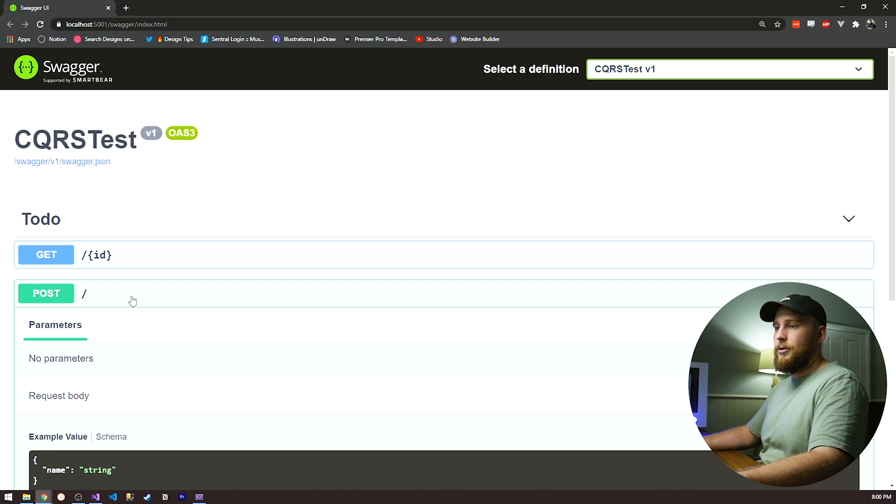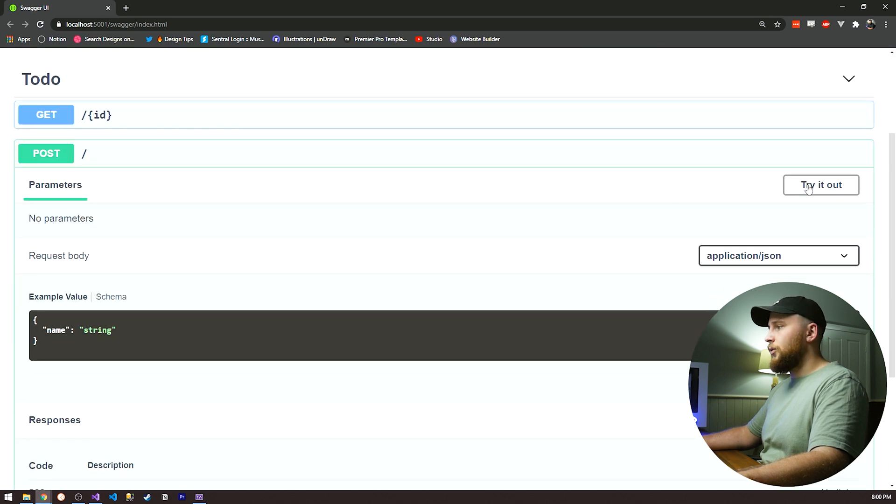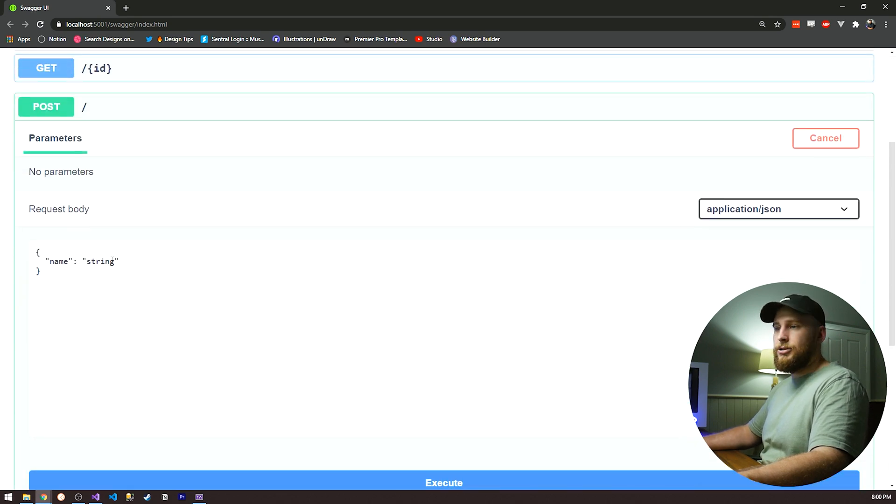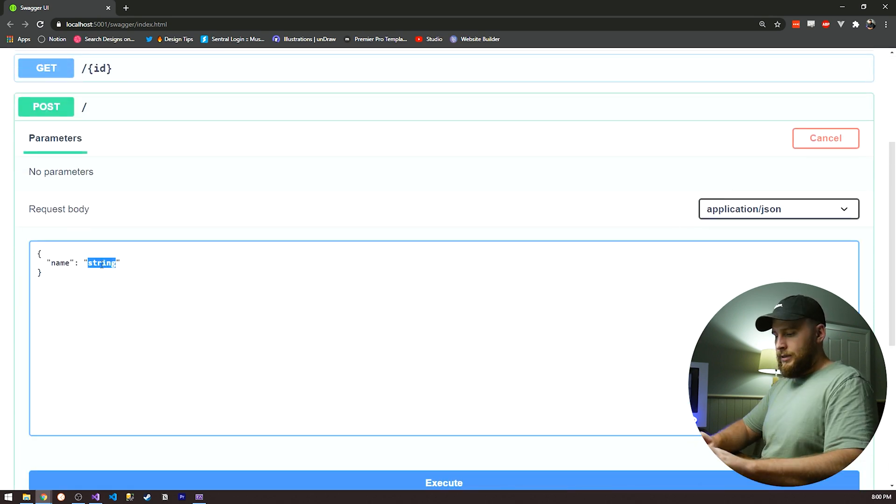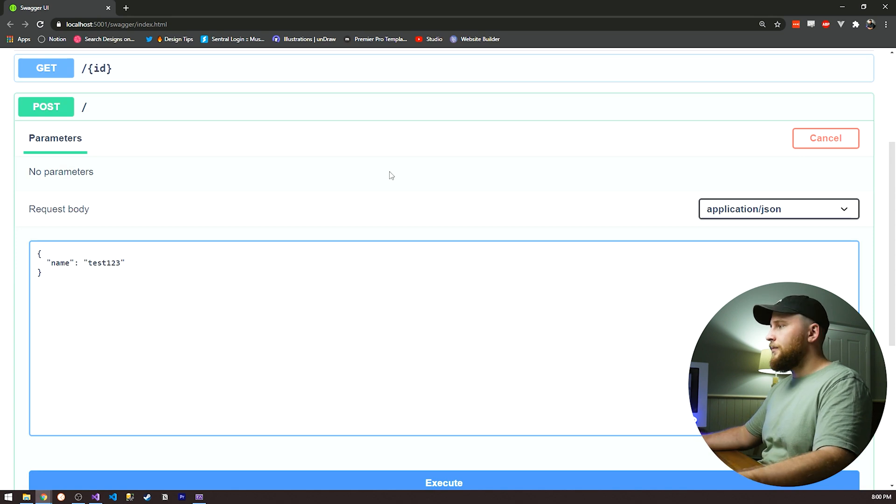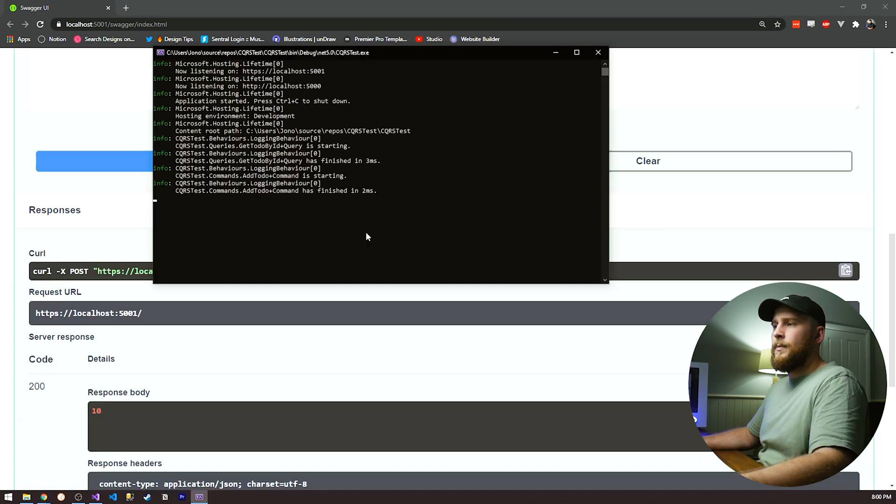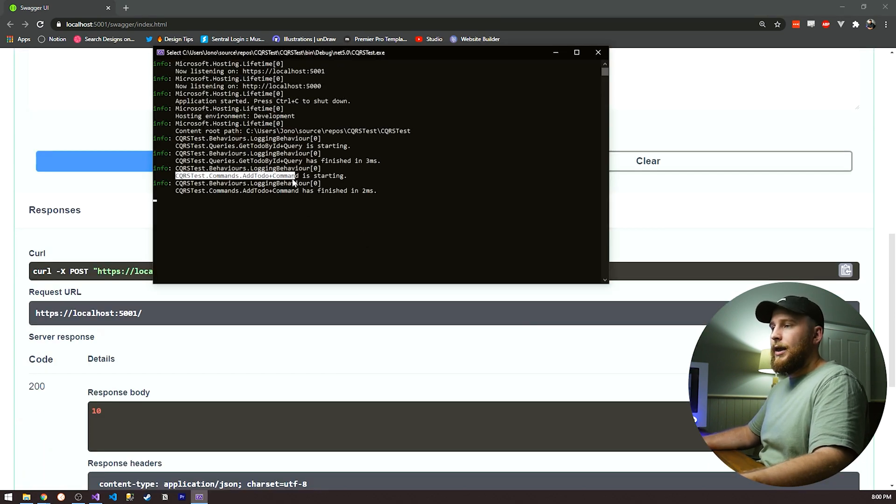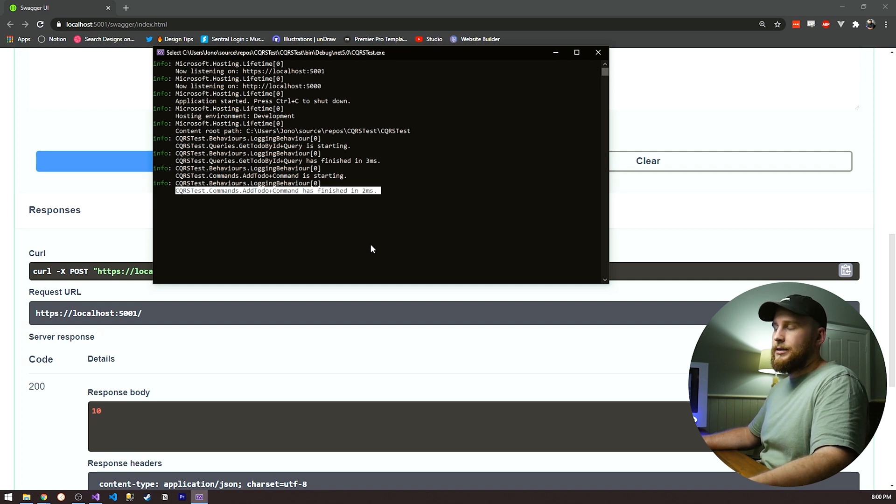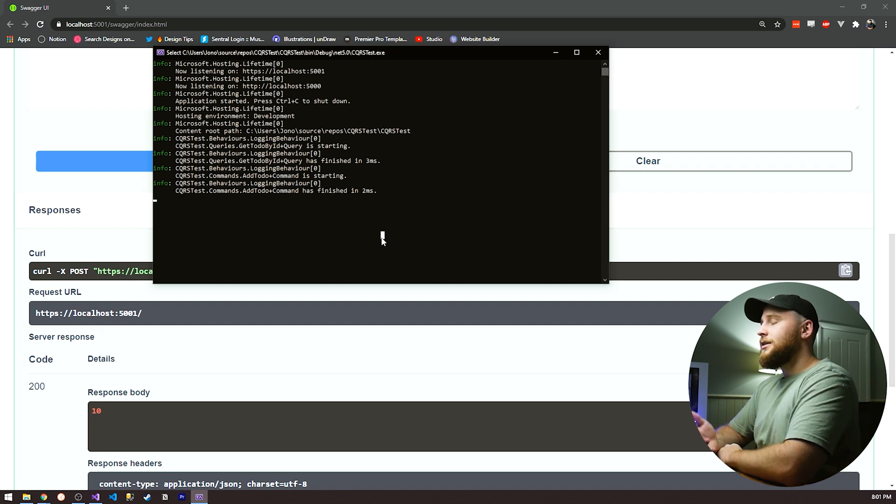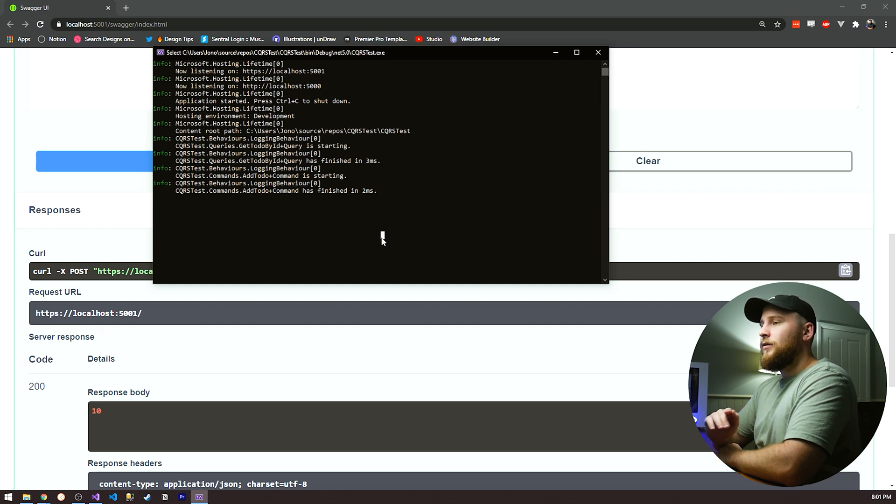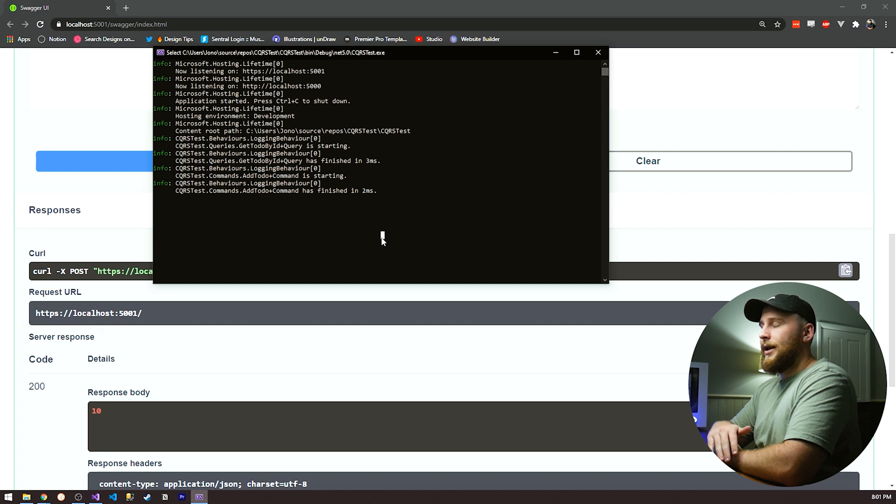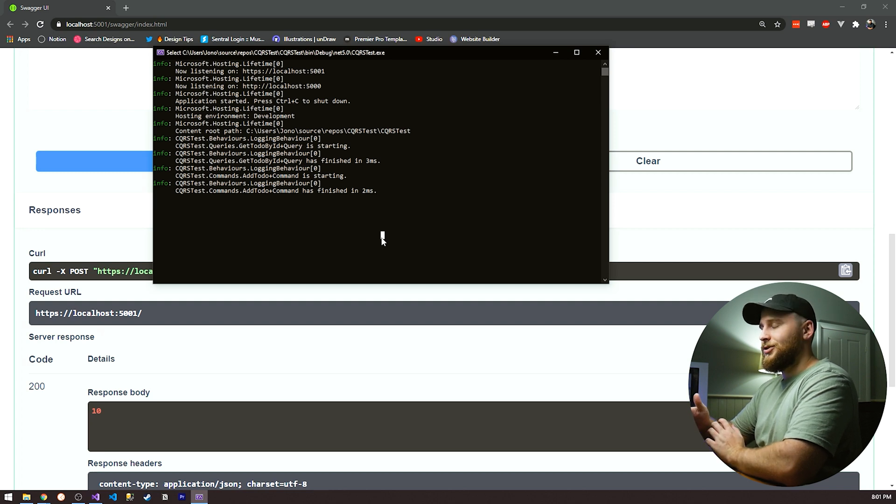Let's make sure our post request also works without adding any extra code. Let's just do test one, two, three. Great, let's execute that. And as you can see, we have our command add to do is starting. Command add to do has finished in two milliseconds. So as you can see, we only had to write that logging behavior once, and we didn't have to add any additional lines of code to add it to new commands, new queries. It just works, which is great.